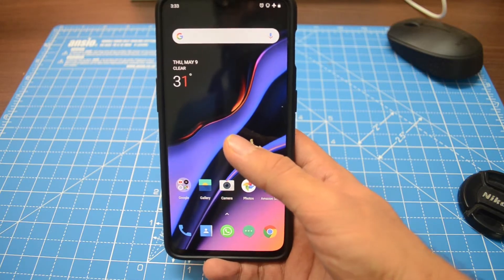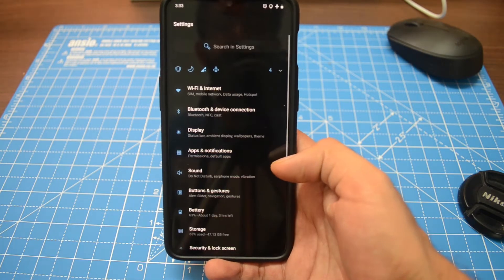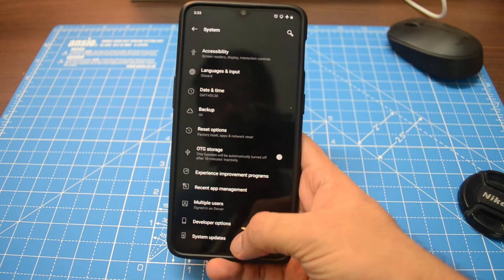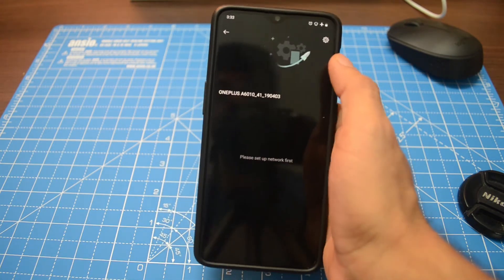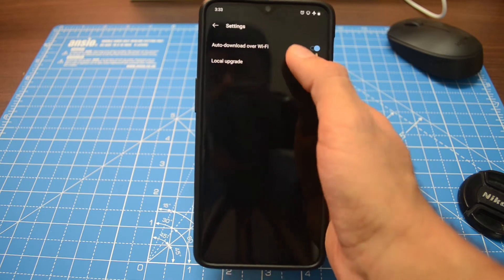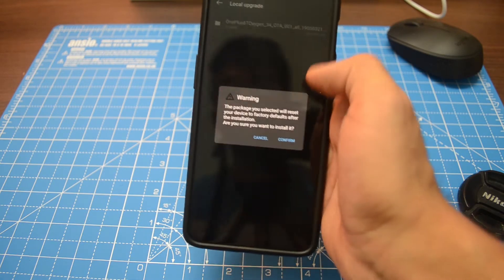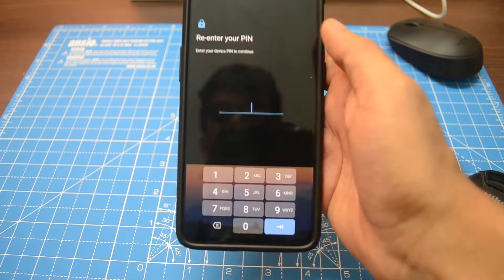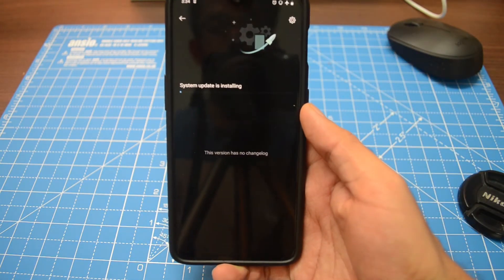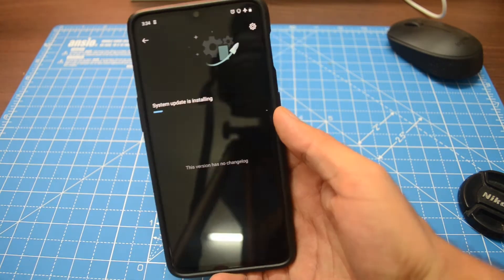Once you have done that, go to Settings, then scroll down to System, then choose System Update. You'll see a gear icon in the top right corner — tap that, then choose Local Upgrade, and then select the file you just downloaded from the OnePlus website. The OnePlus 6T will automatically install the Android Q update, and I'll fast forward this footage in the interest of time.